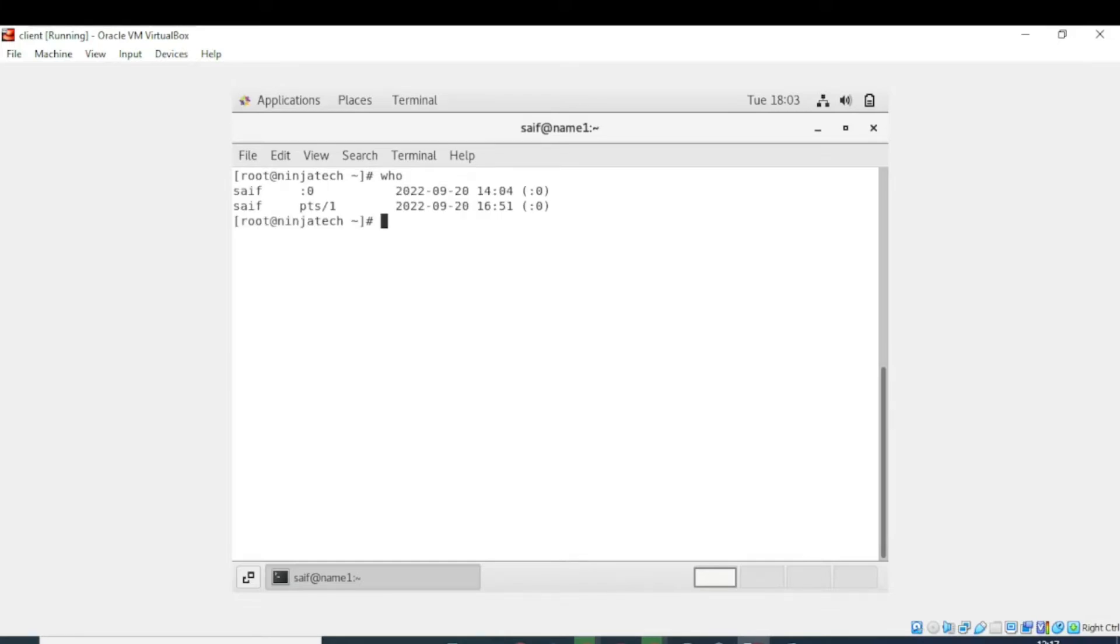Step 3: Once you press the enter button, now it is displaying information like logged in users' names and last reboot time.